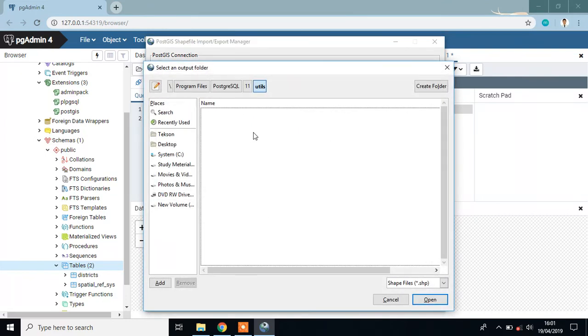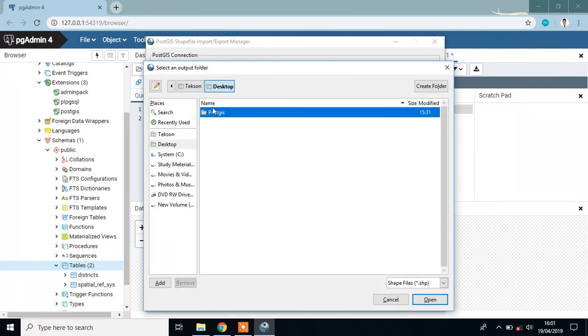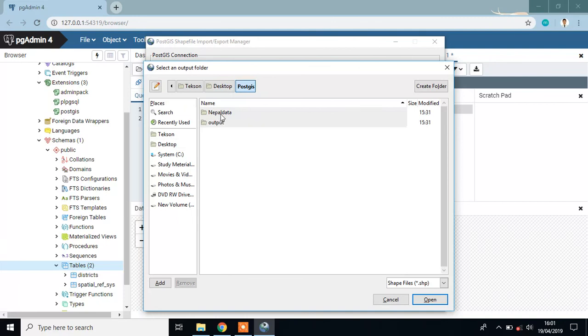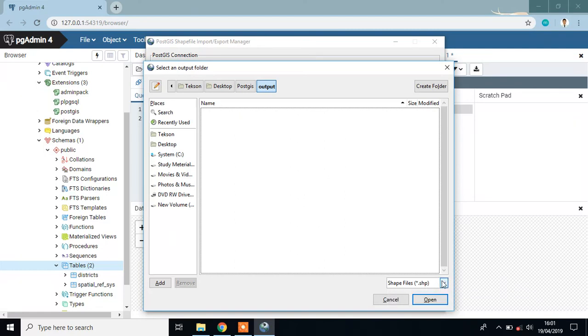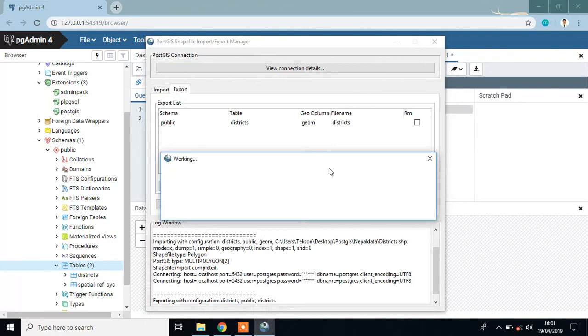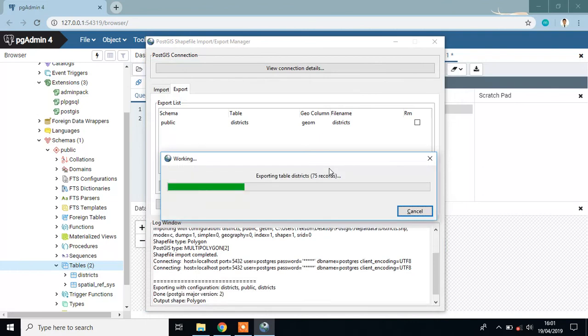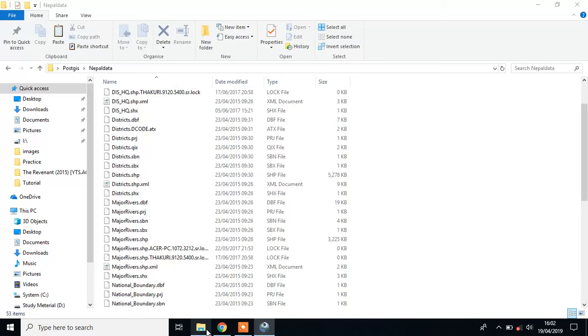Choose the folder output and make sure the file is .shp. You can make it .dbf file if it does not contain geometry and geography columns. Click OK. Data is exported to our local directory.